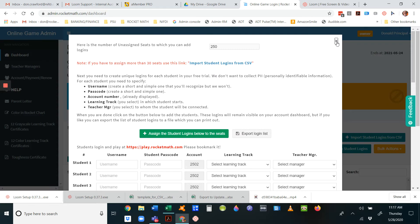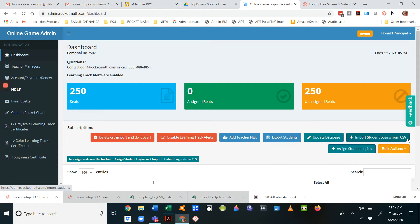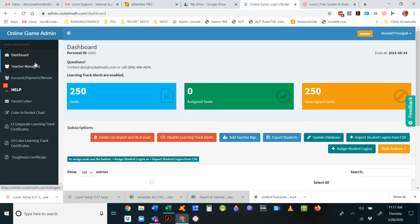We're going to do the CSV import today, so we're just going to close this. We begin by clicking import student logins from CSV, but before we import, you have to make sure that you have teacher managers in your account.